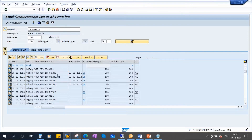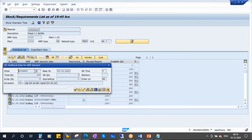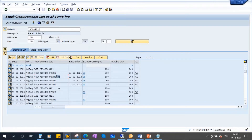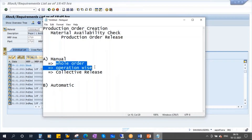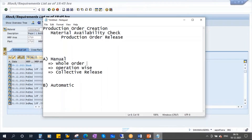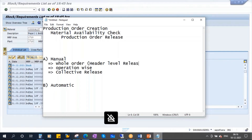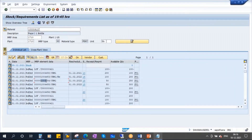That is whole order release — releasing the entire order at once, also called header-level release. The next option is operation-wise release, which is used in some companies, though rarely. Let me take another order in change mode. Instead of releasing at header level, you can go to operations and release them one by one.